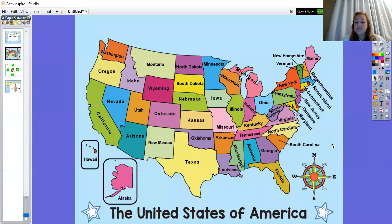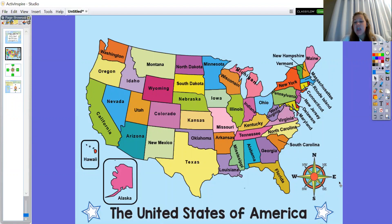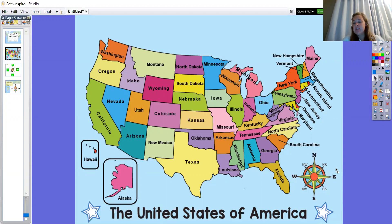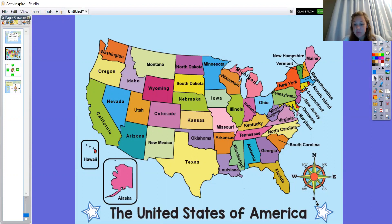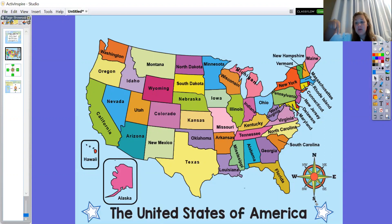It looks like an artistic arrow or a star that's pointing in all directions. At the top, pointing up, we have north, or an N, because north starts with N. At the bottom, pointing down, we have south, and the S tells us south.